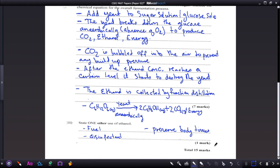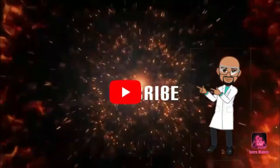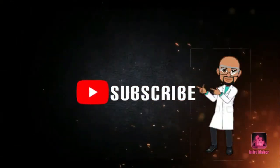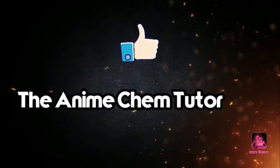We have come to the end of this video. Thank you for tuning in — remember to like, share, and subscribe. Keep going, happy studying, and see you next time!